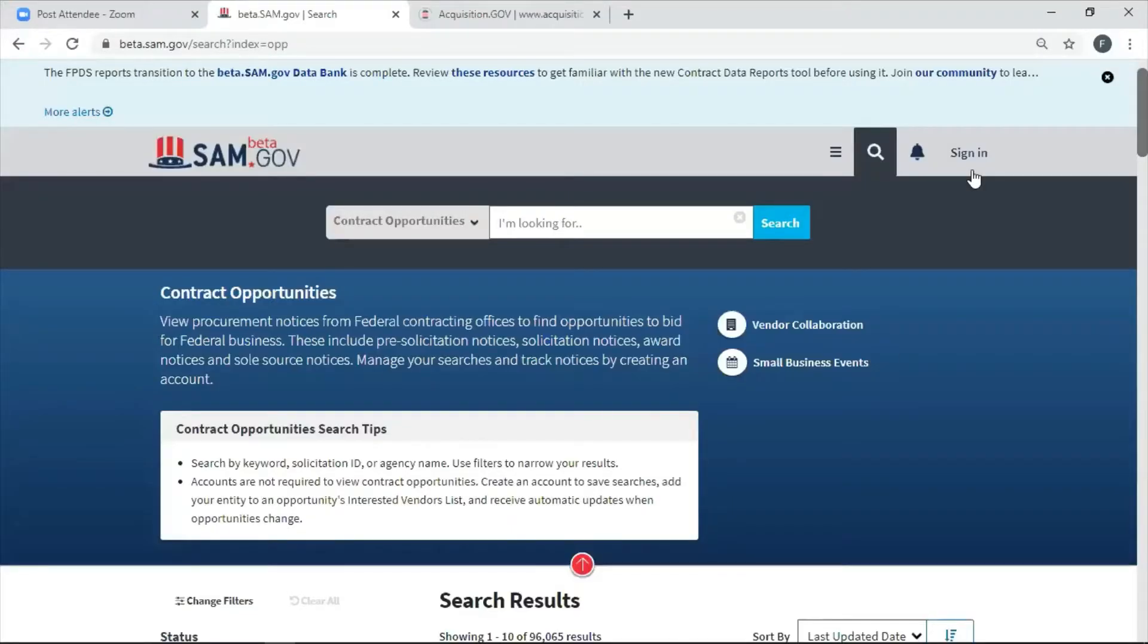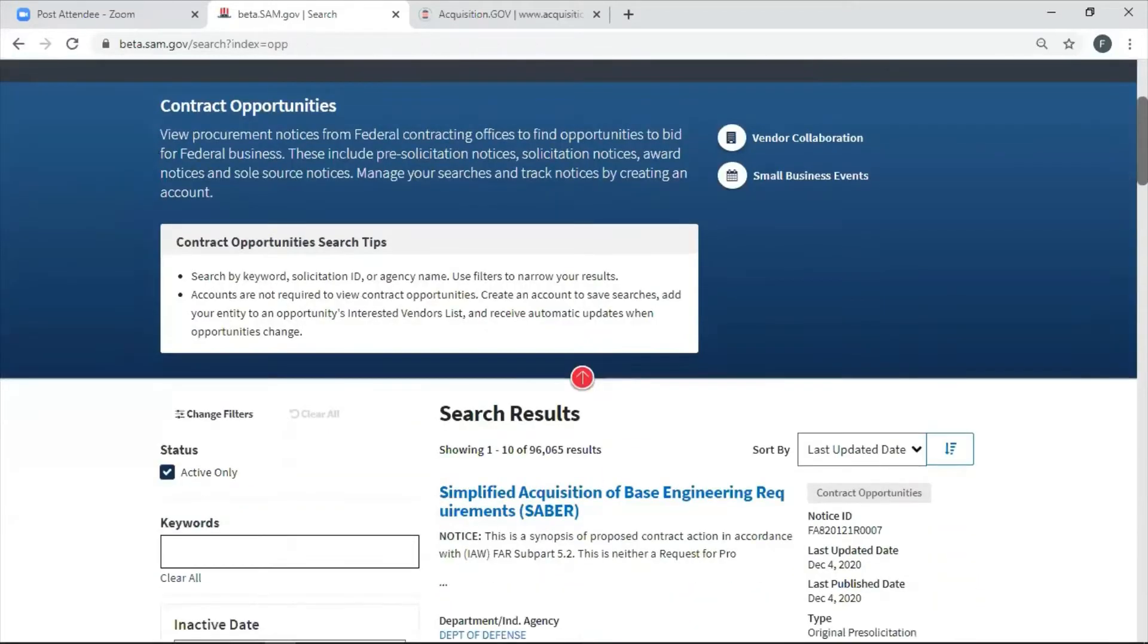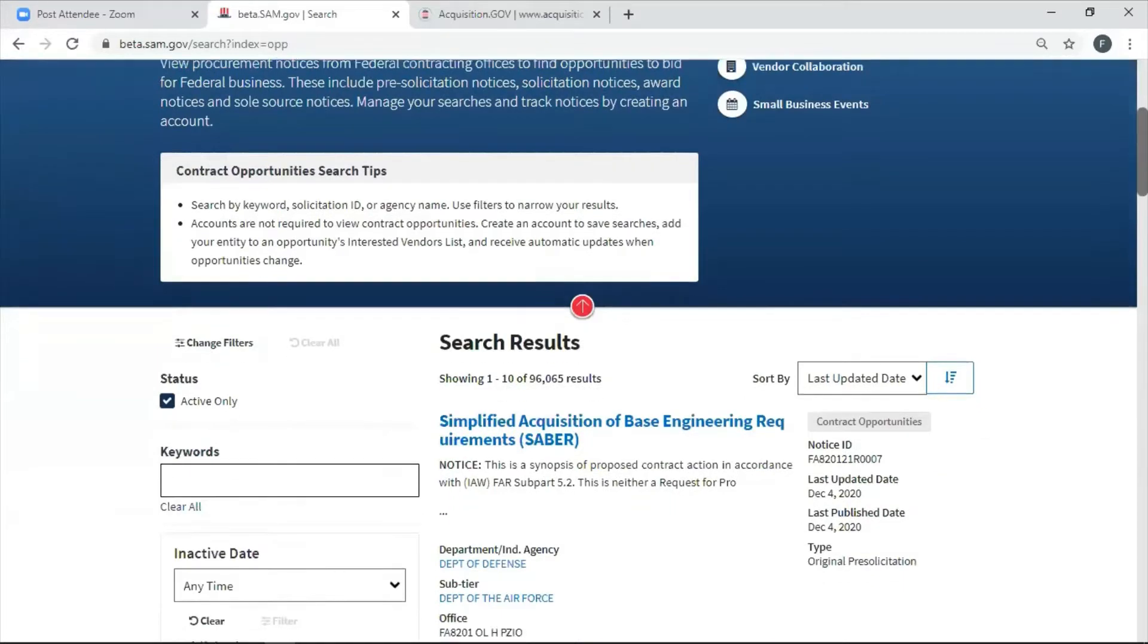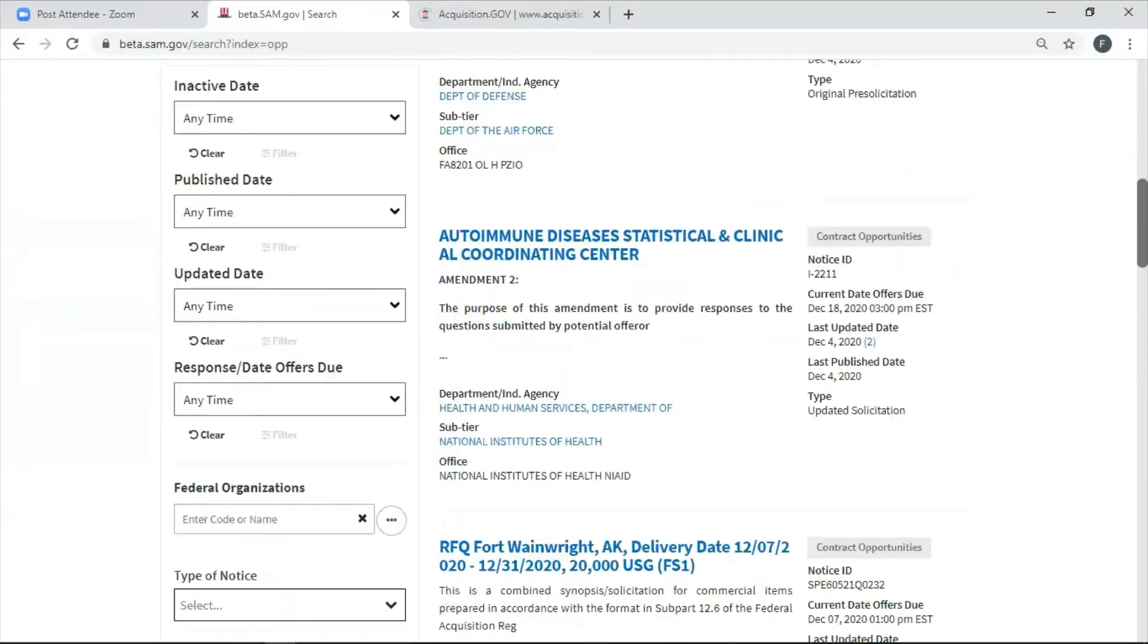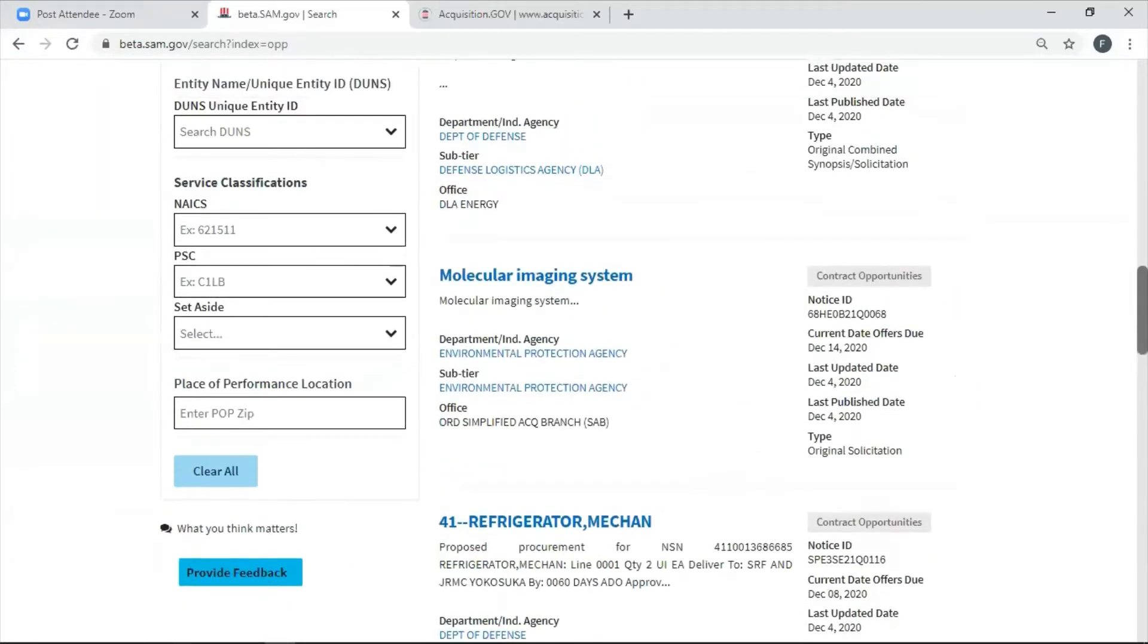Okay, so let's get into it. The first way to find set-asides for your company is the easiest way through sam.gov. So I'm already there. I'm going to go down to the bottom where I can choose my PSC codes. I can choose what set-asides I'm looking for.